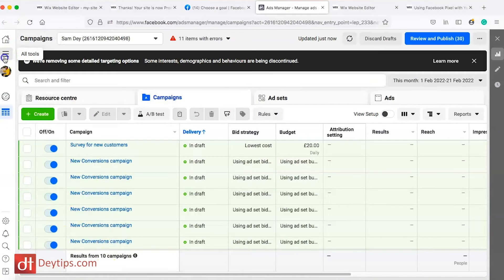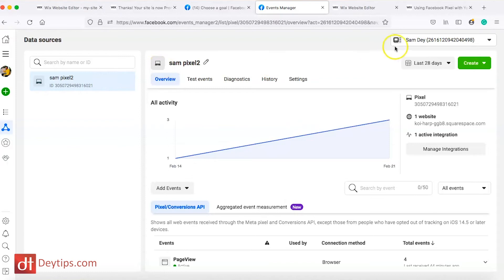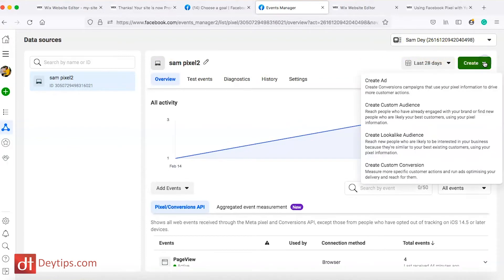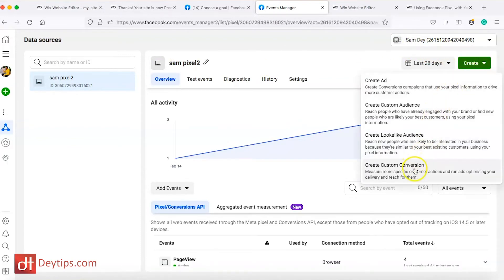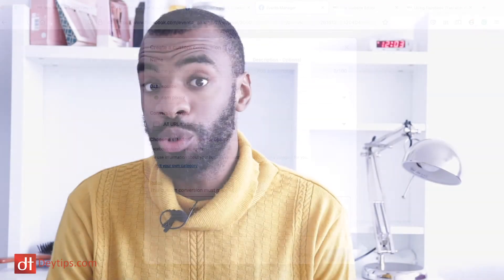Usually the first thing to do would be to create your pixel, but Wix does that automatically for you. You just need to make sure you are in the same Facebook account you connected with your Wix. Then go to All Tools, navigate to Events Manager, then go to Create and create what's known as a custom conversion. This is where you tell Facebook what a conversion is on your website.